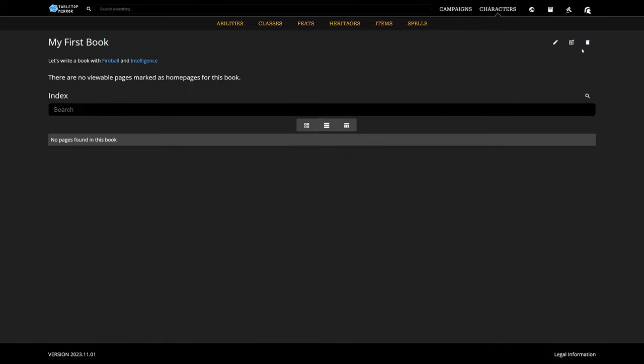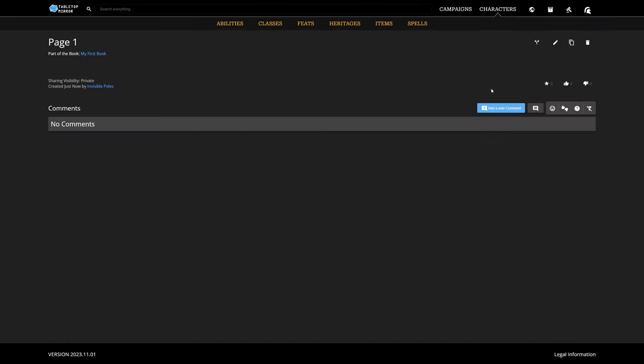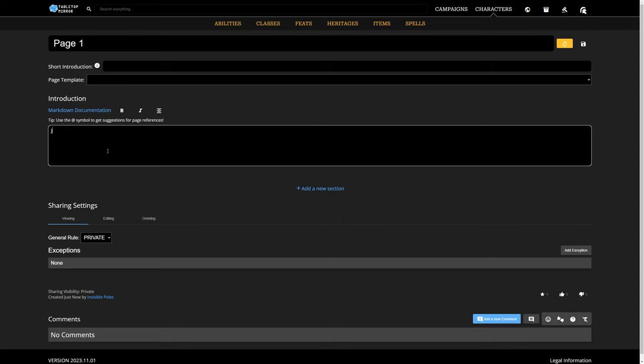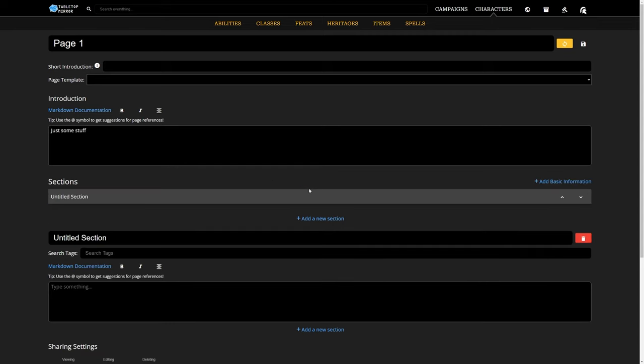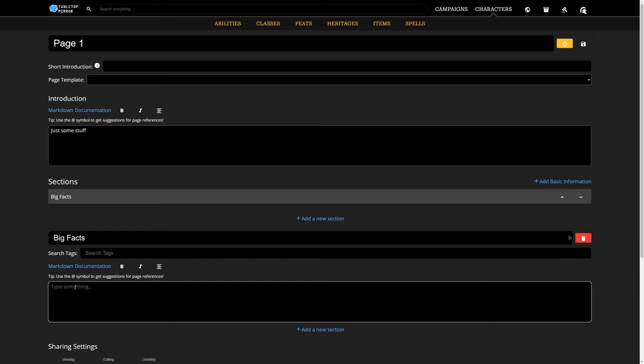We now have a description, but our book is still pageless, so let's try creating a page. All we need is a name. Let's edit our new page and give it a description as well. While we're at it, let's give it a section and use headers to give it subsections.